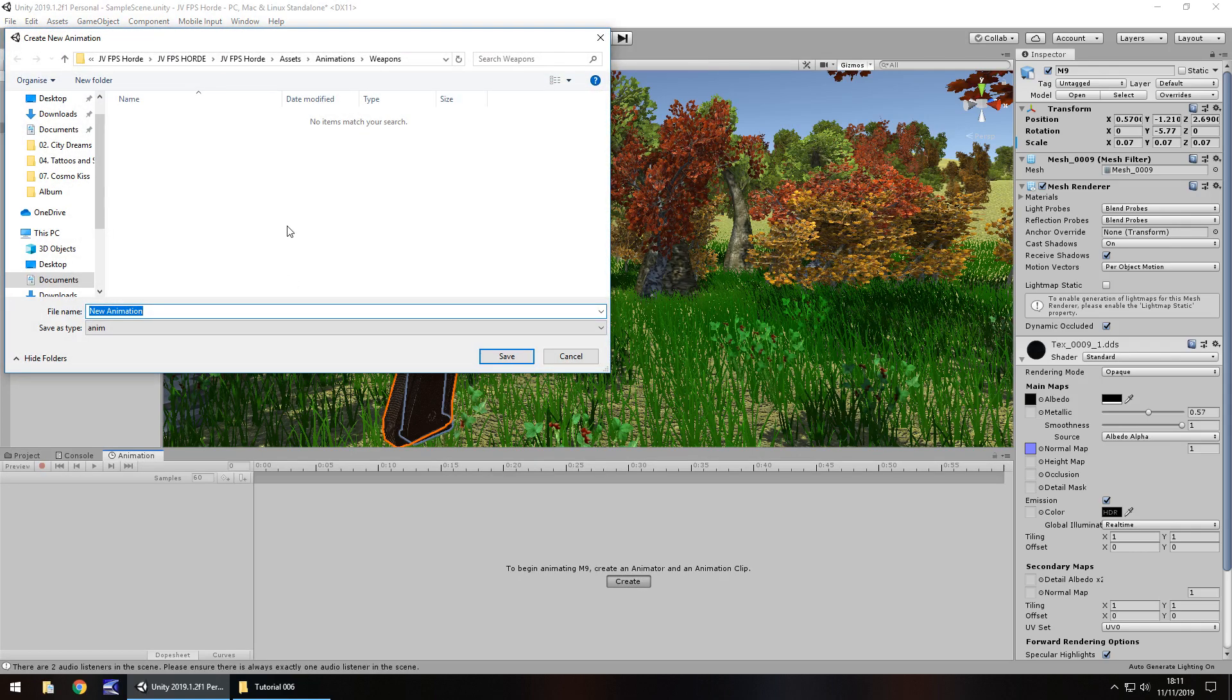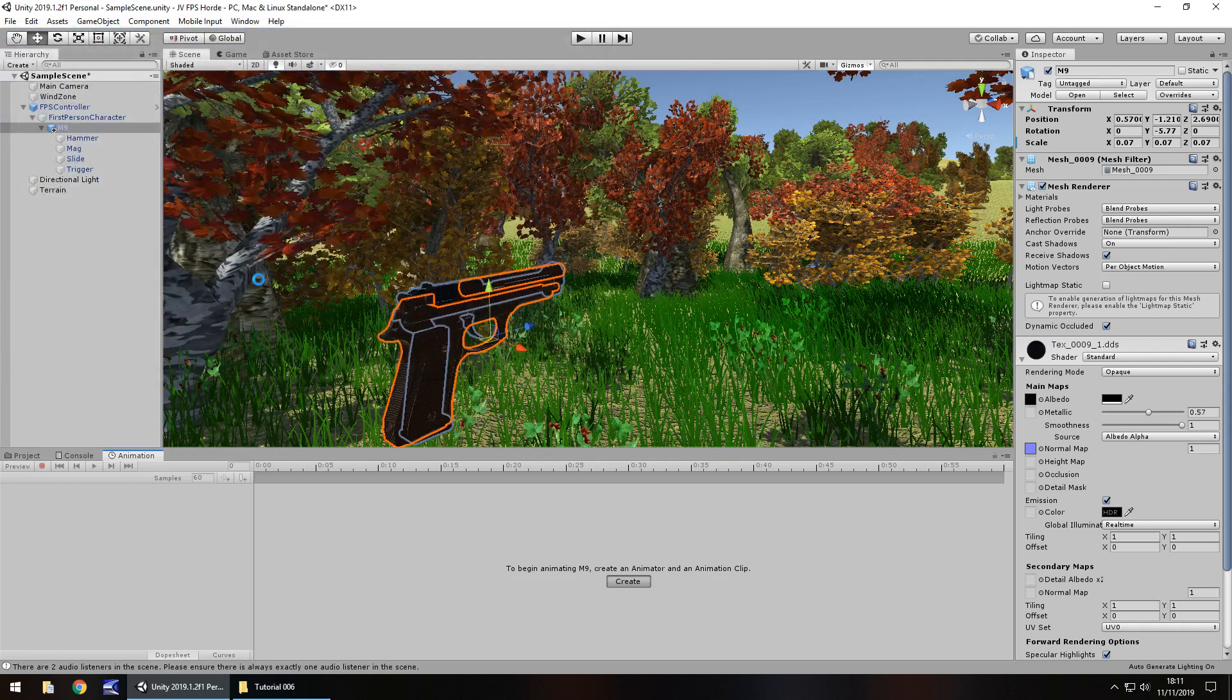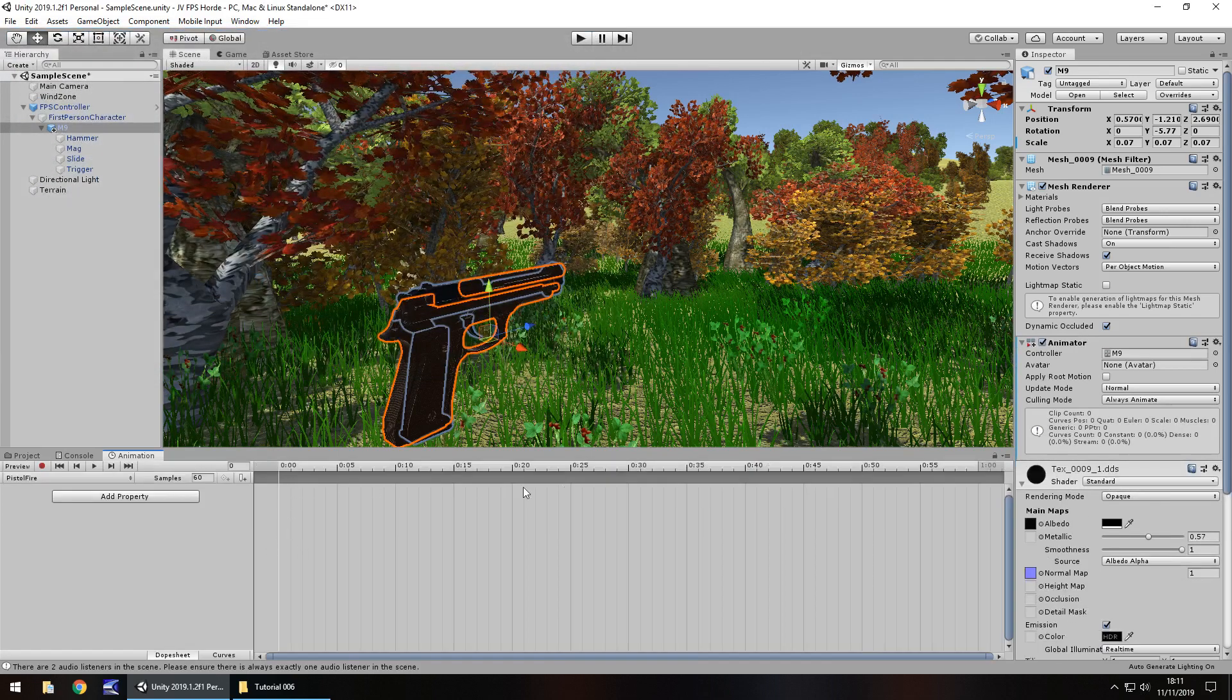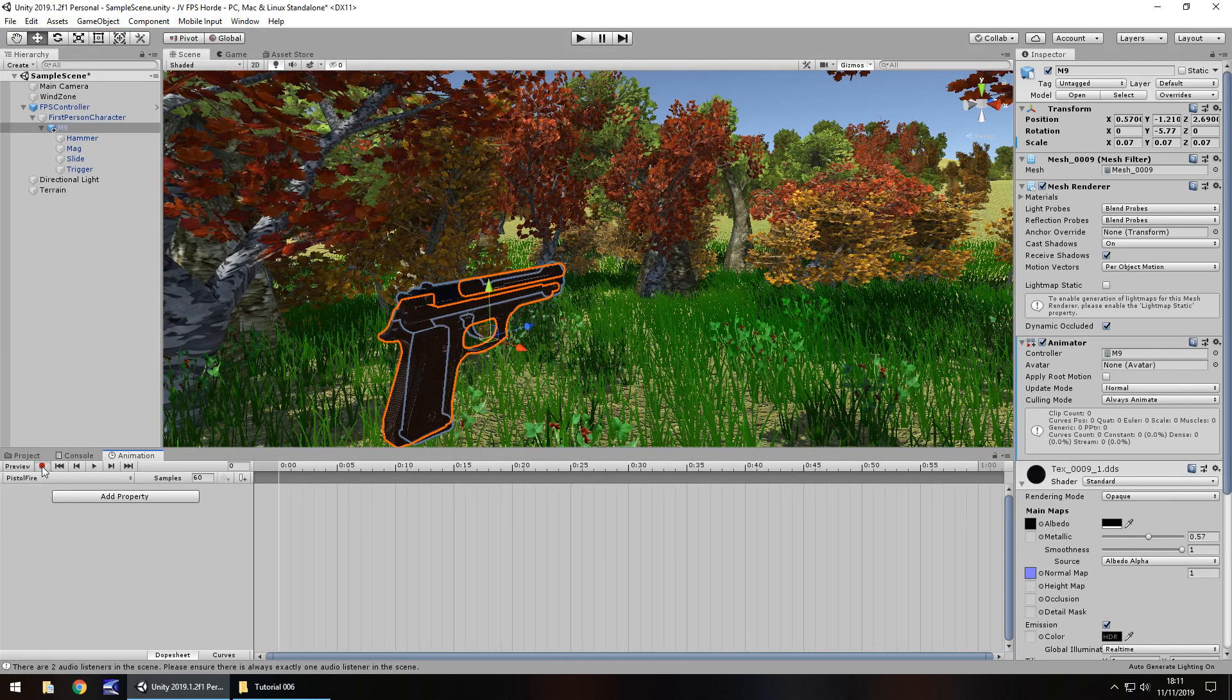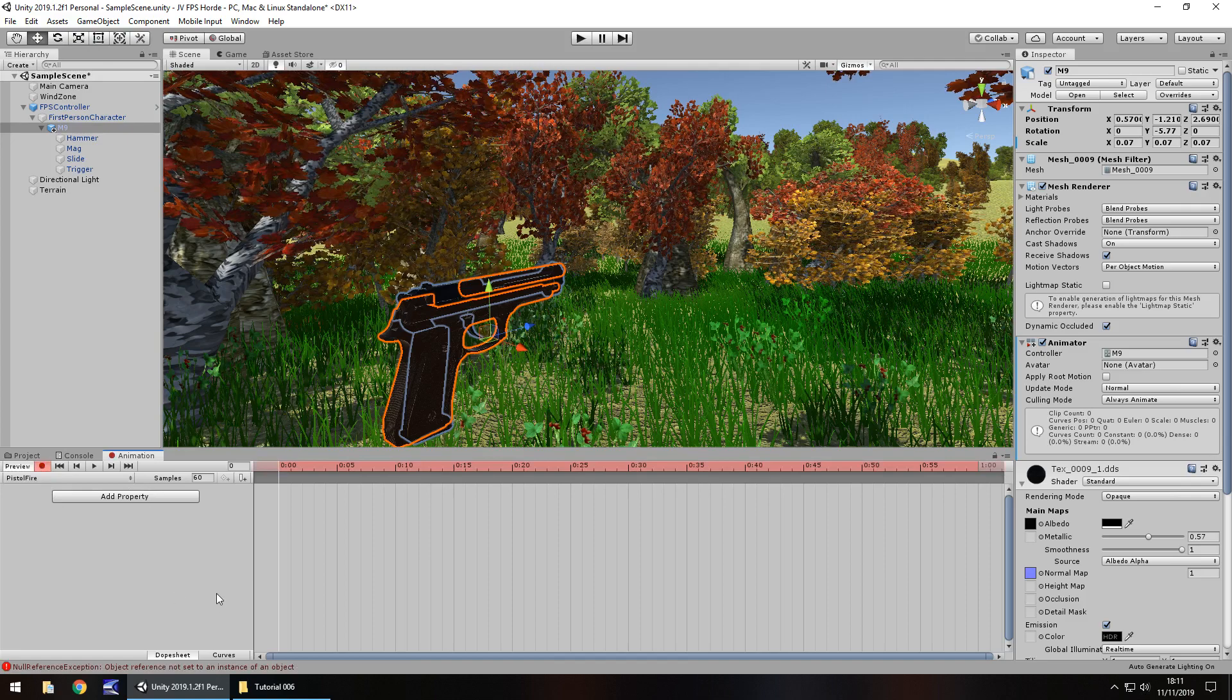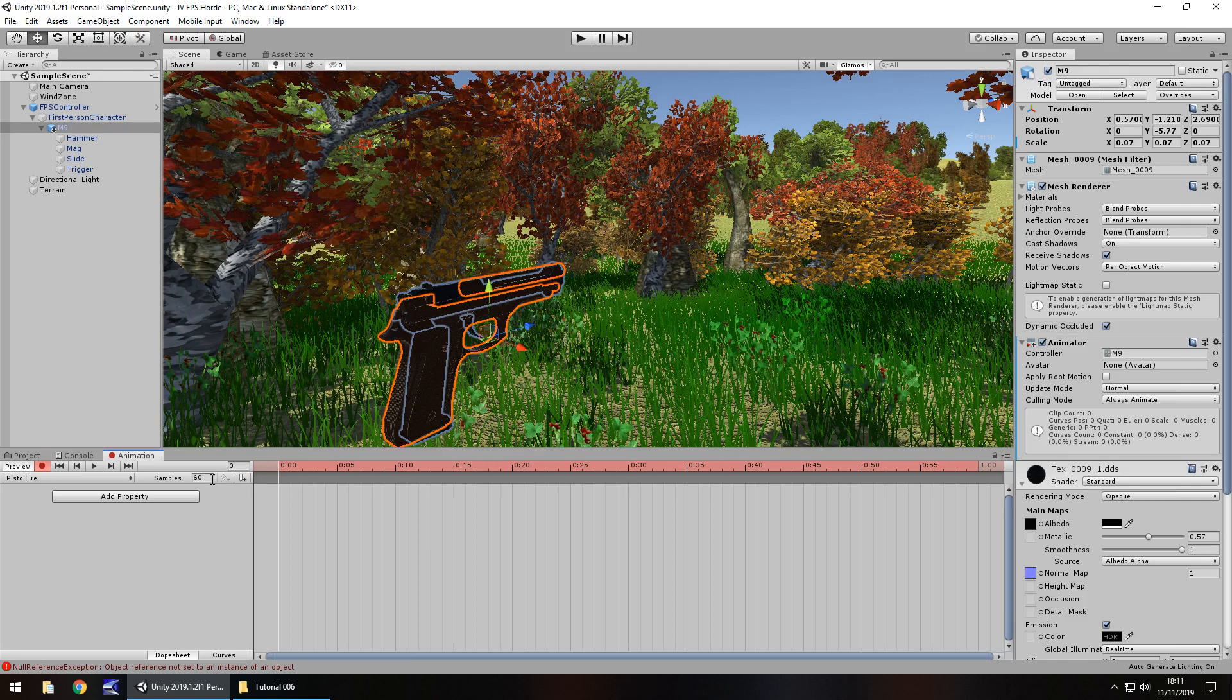You'll be prompted to create a name. So let's call it Pistol Fire. Click save. And then you'll be presented with this timeline where you can actually click and do things. So click on the record button right there. Now, the first thing you'll need to do is ensure that you're set at 60 in the samples. That's 60 frames a second. We're going to be dealing at 60 frames a second because it makes things so much easier.